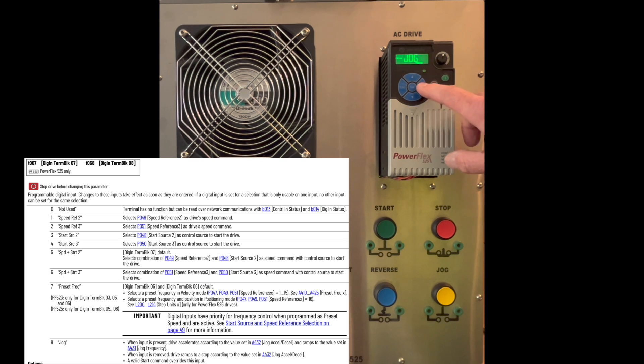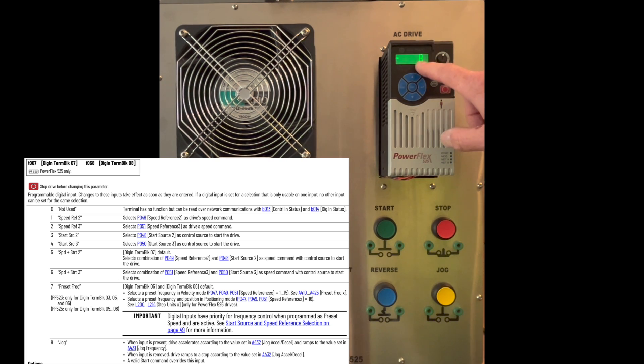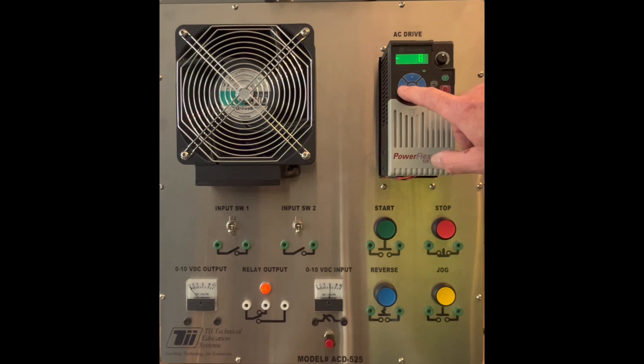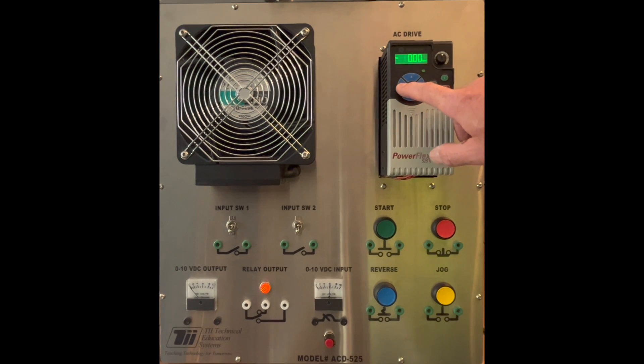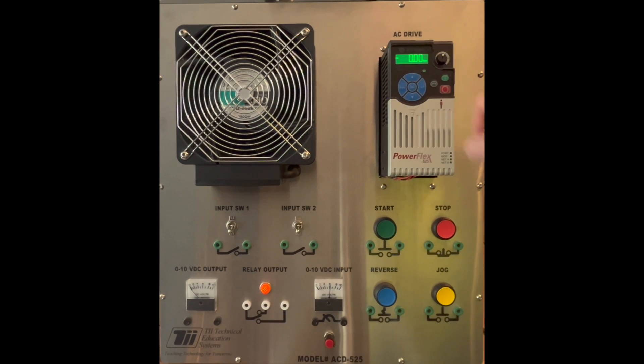So we're going to hit enter here. This has now been set to jog. I'm going to hit escape three more times to get back here.